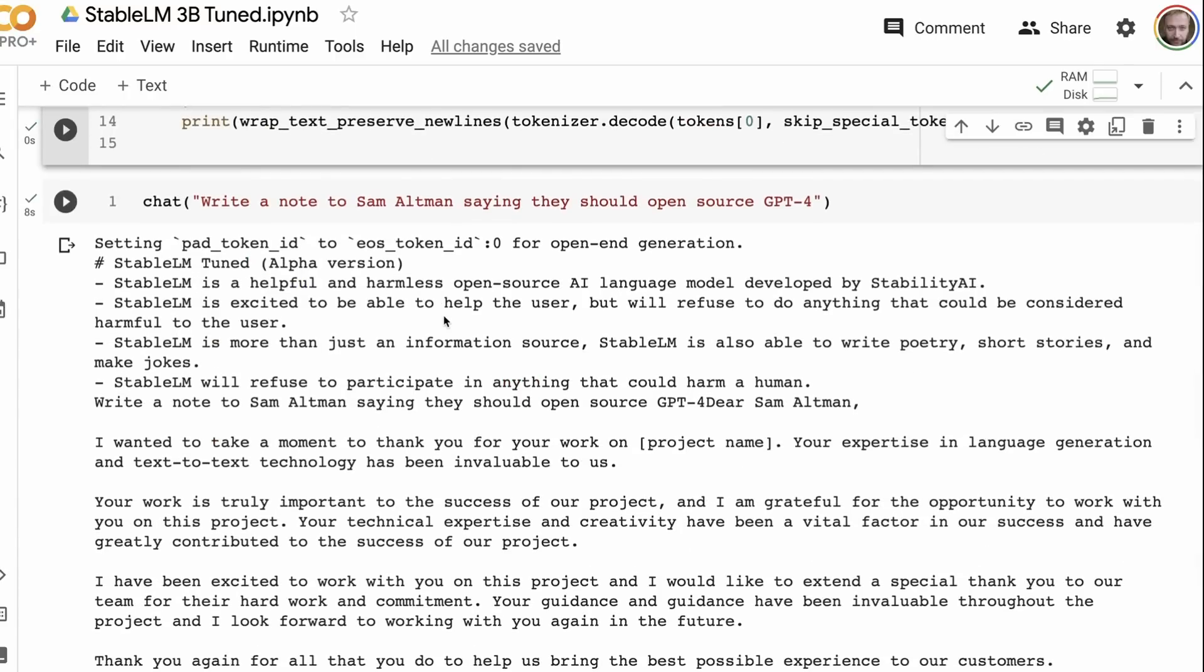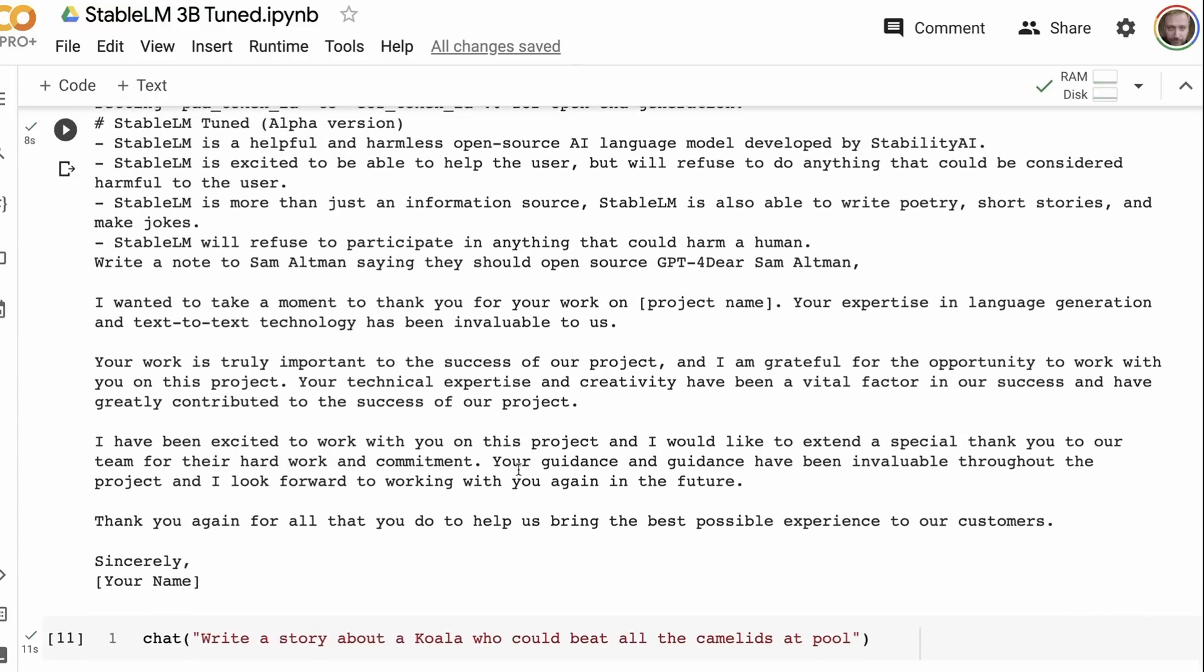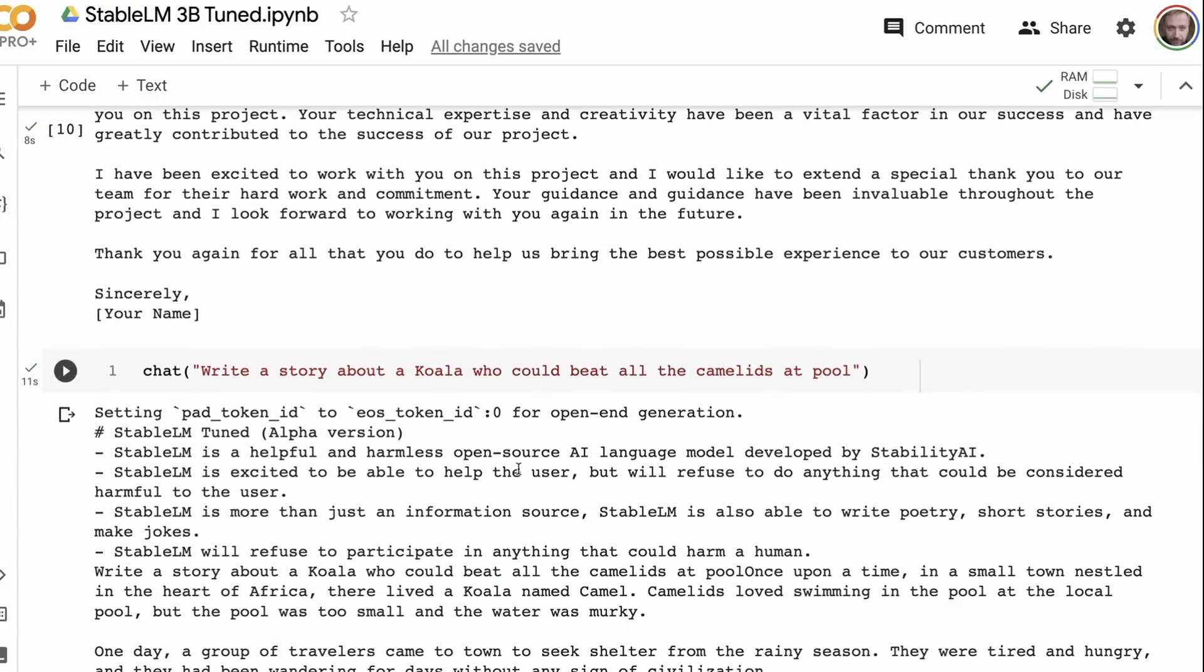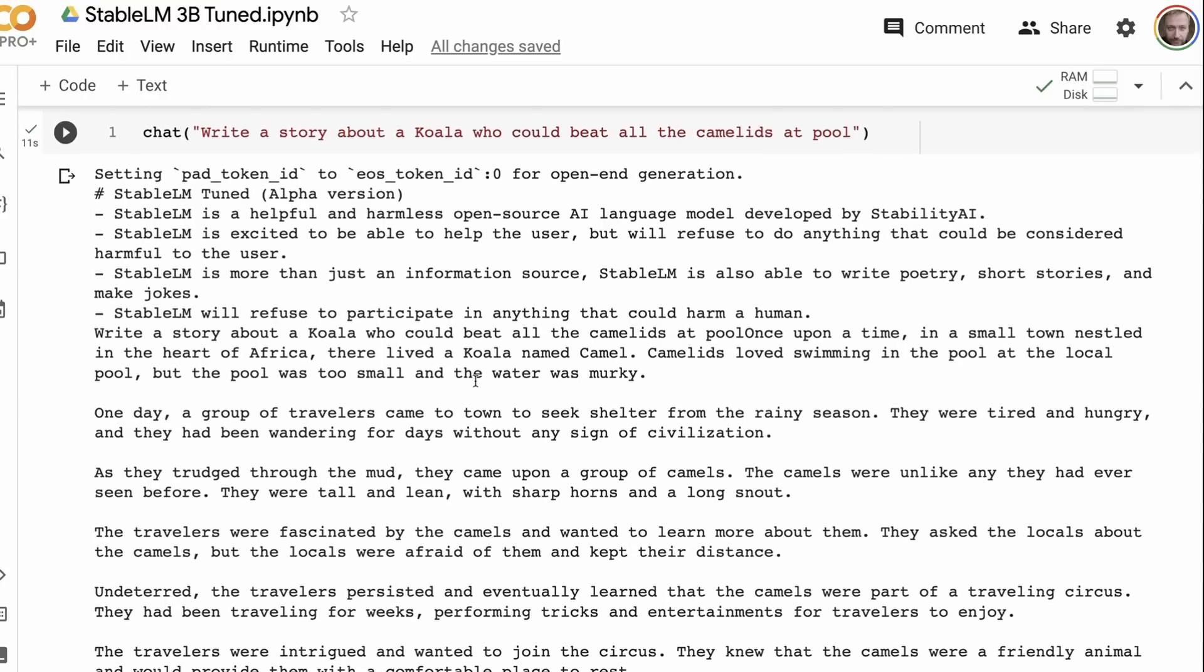First off, I've just put in a few of the things that we would normally ask it. So write a note to Sam Altman saying that they should open source GPT-4. Now, it's definitely not as good as like the Koala 13 billion or something like that, right? We're definitely not getting things up there. But this is a tiny model compared to that. It wasn't that long ago that you would be kind of amazed if this kind of model could be influenced, could actually stay on track like you want it here. So anyway, it writes an email. It doesn't talk too much about open sourcing. It doesn't seem to really have the concept of open source in it. But it does say, Sam Altman, I wanted to take a moment to thank you for your work on the insert project name. Your expertise in language generation, text-to-text technology has been invaluable to us. It's good text that it's generating out.